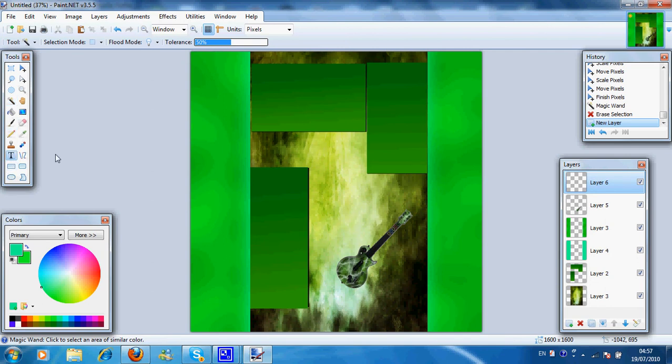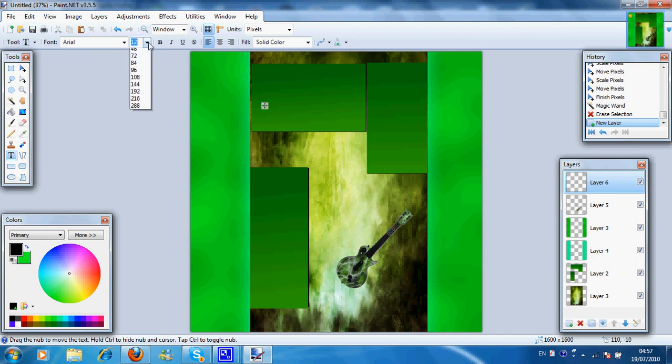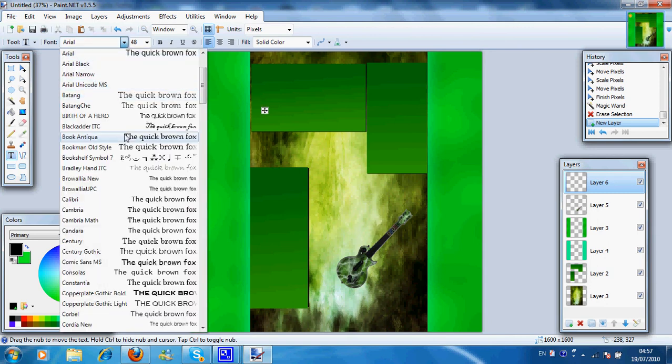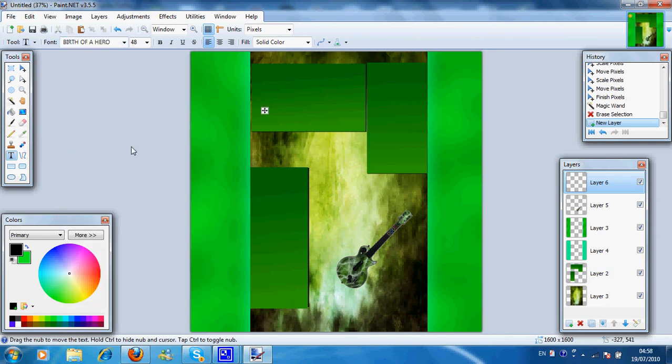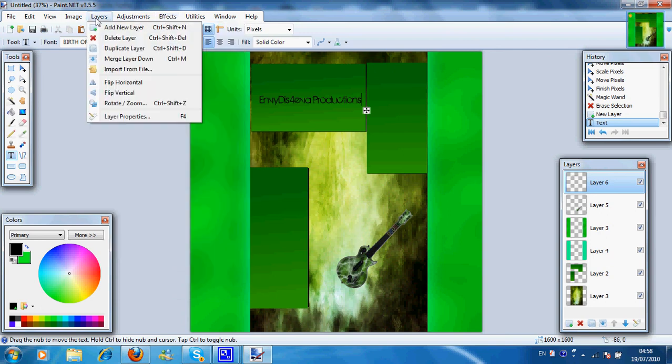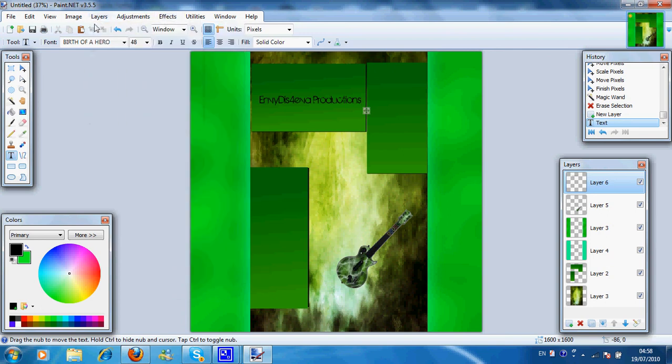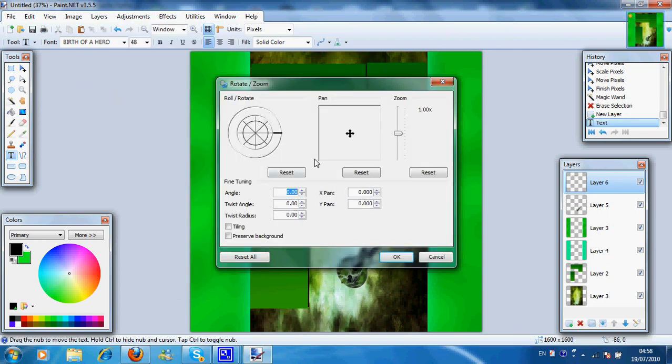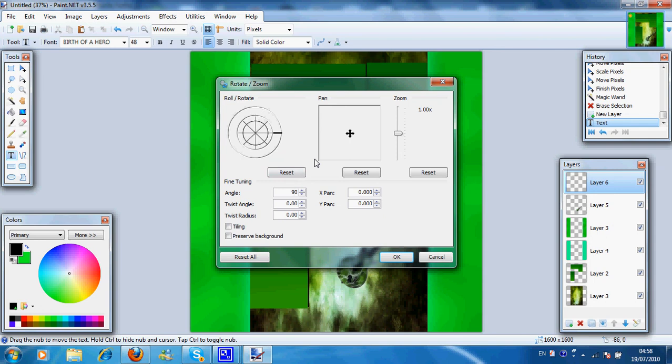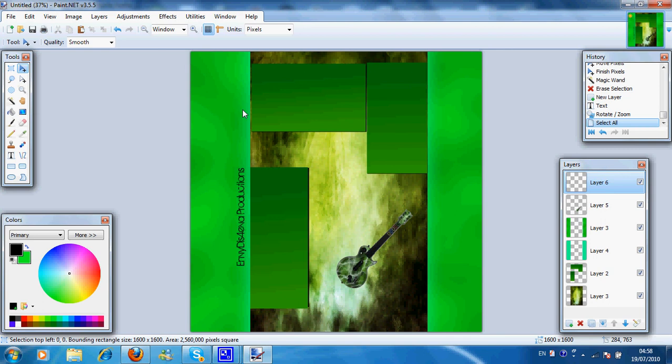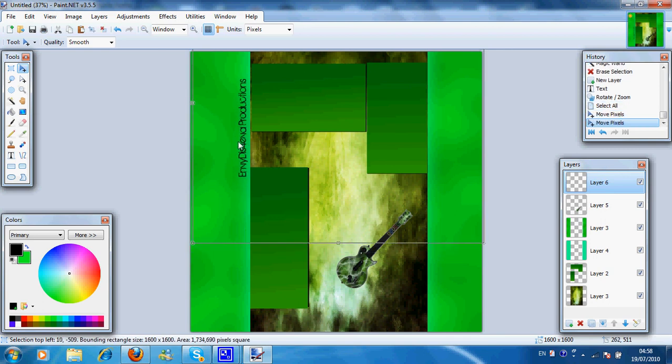Just for finishing touch, I'm gonna add some text. I'm gonna make it black. I'm gonna make it about 48. And I'm gonna make it this awesome text. Birth of a hero. Now we're gonna turn around, go to layers, rotate, zoom. I'm gonna just change it to 90. So I'll get it on the sidebar.